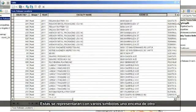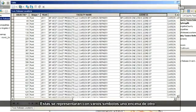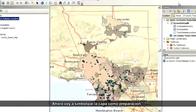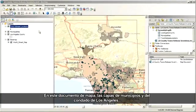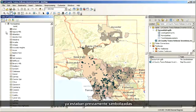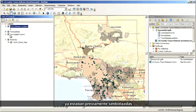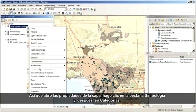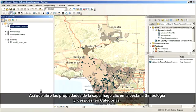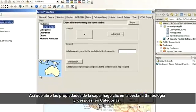These will get drawn as multiple symbols on top of each other. Now I'm going to symbolize the layer in preparation for publishing it as a feature service. In this map document, the municipalities and Los Angeles County layers have already been symbolized in advance. I'll focus on symbolizing the toxic release locations layer, so I'll just open the layer properties, click the symbology tab, and then click Categories.